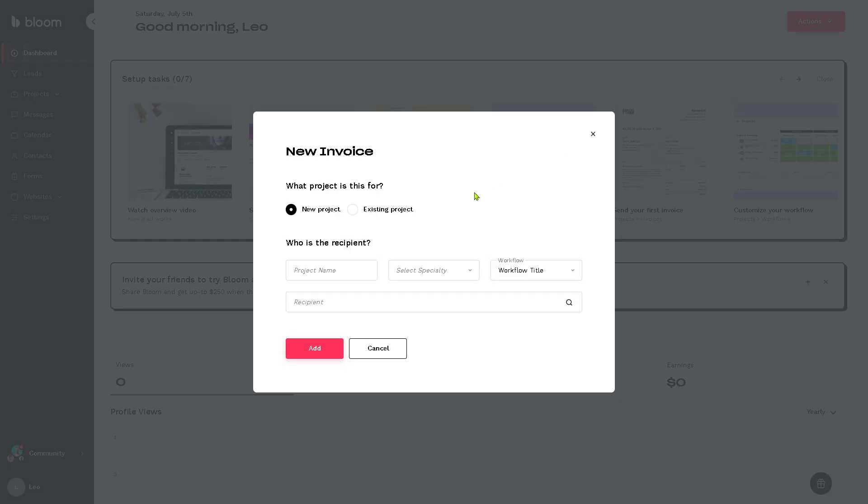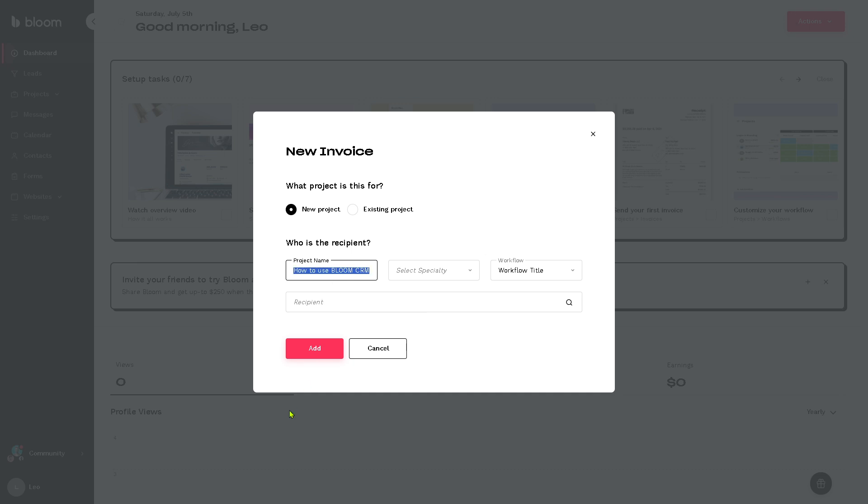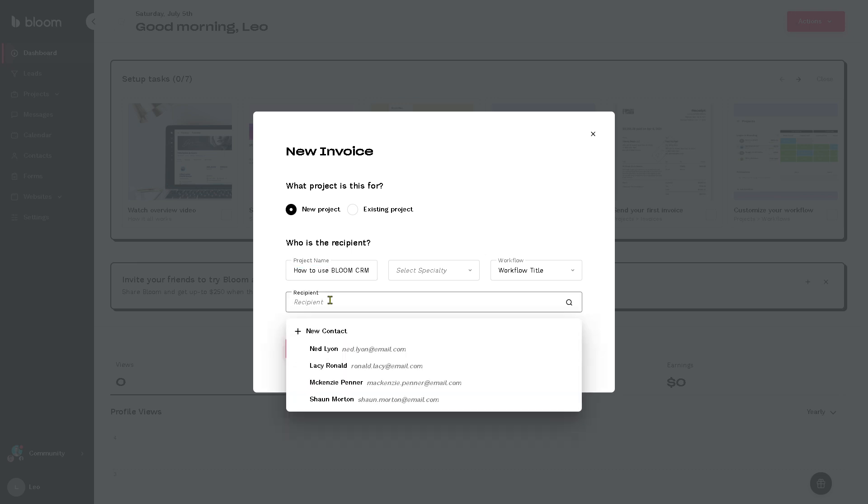For the invoice, it's very easy. You just have to provide the recipient. So project name, for example, is going to be... Okay. Provide the recipient right here.